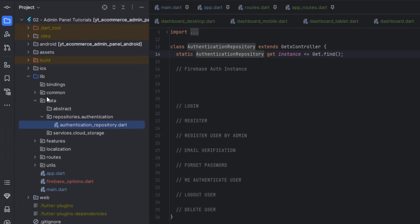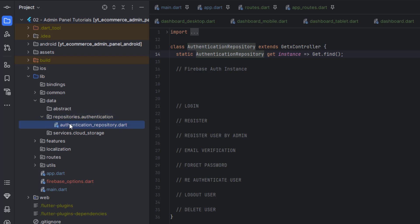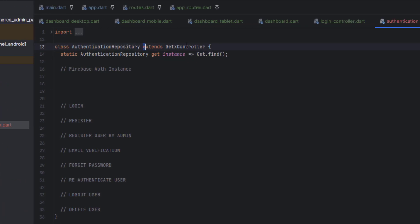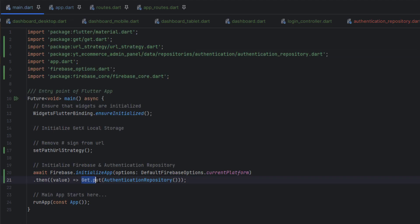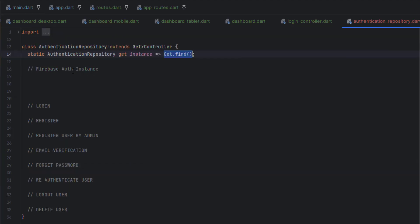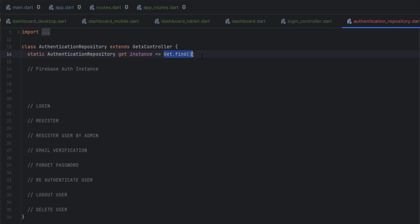The AuthenticationRepository class is located under data > repositories > authentication > authentication_repository.dart. Inside this class it extends GetxController. As discussed in Section 2, we created a static instance using Get.find() so we can call its already-created instance throughout the application. The instance is first created in main.dart using Get.put(). After that, calling AuthenticationRepository.instance - which is exactly what Get.find() returns - gives us the already-created instance of this class.